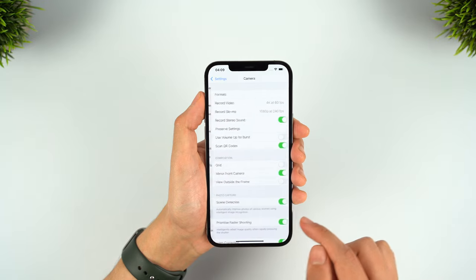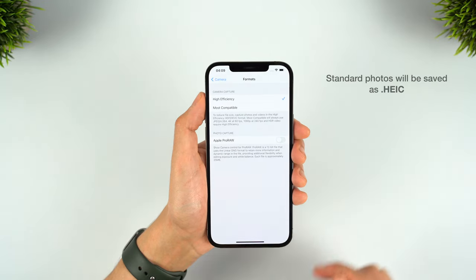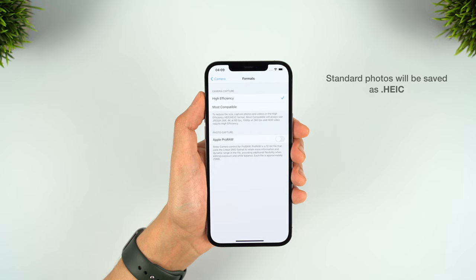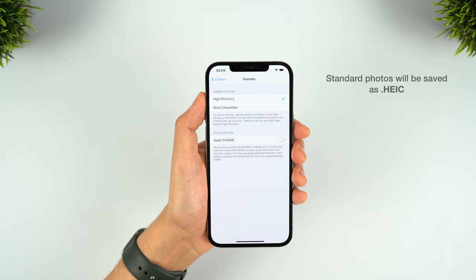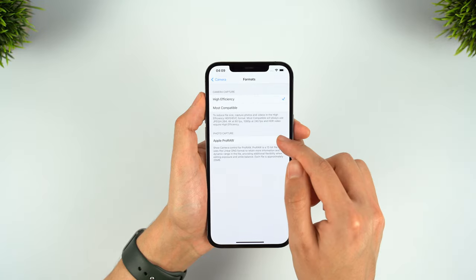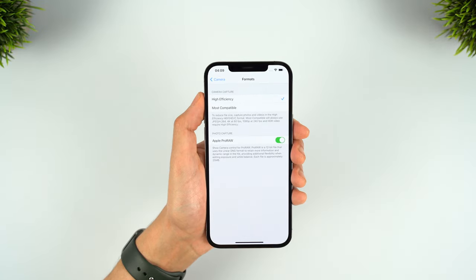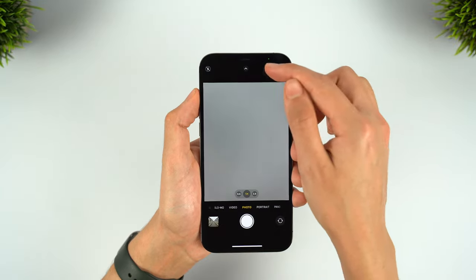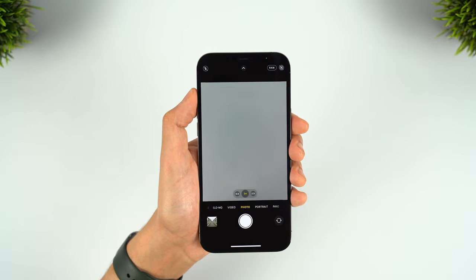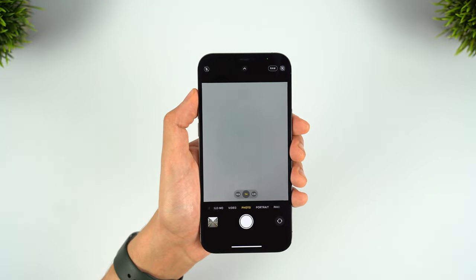The iPhone shoots in a file format called HEIC by default, which is very similar to JPEG, but it's just Apple's own version designed to optimise the file size and help save on storage. But you can now see there's an option in the settings to turn on Apple ProRaw, and this will bring up an option to easily toggle on the feature in the camera app, so this is how you can use it.